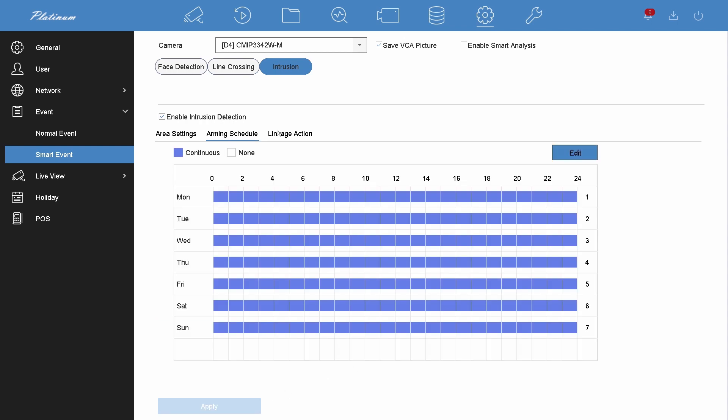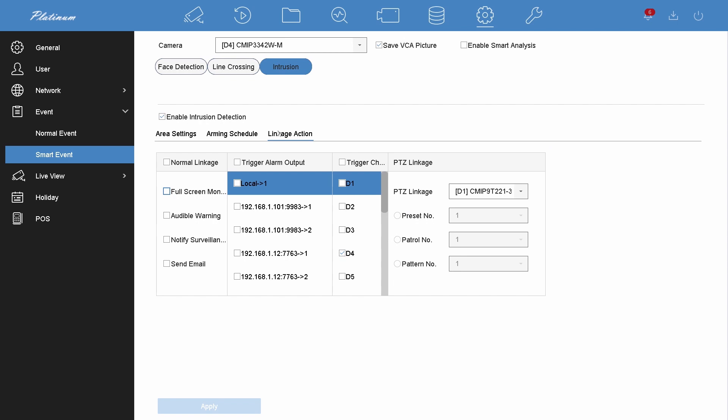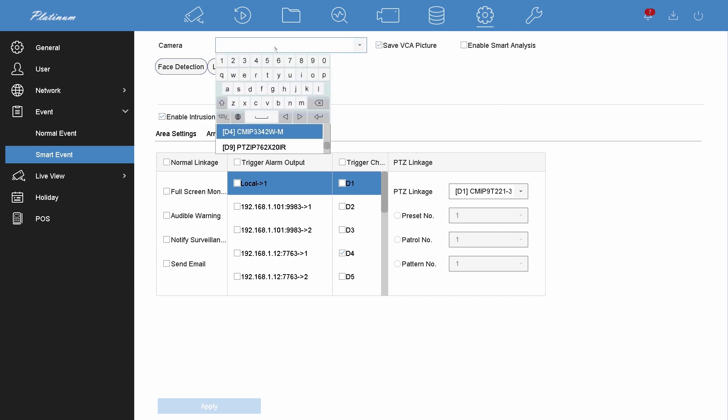Edit the arming schedule and linkage action, which are same as motion detection. We won't repeat it here. Make sure the trigger channel is same as the camera channel.